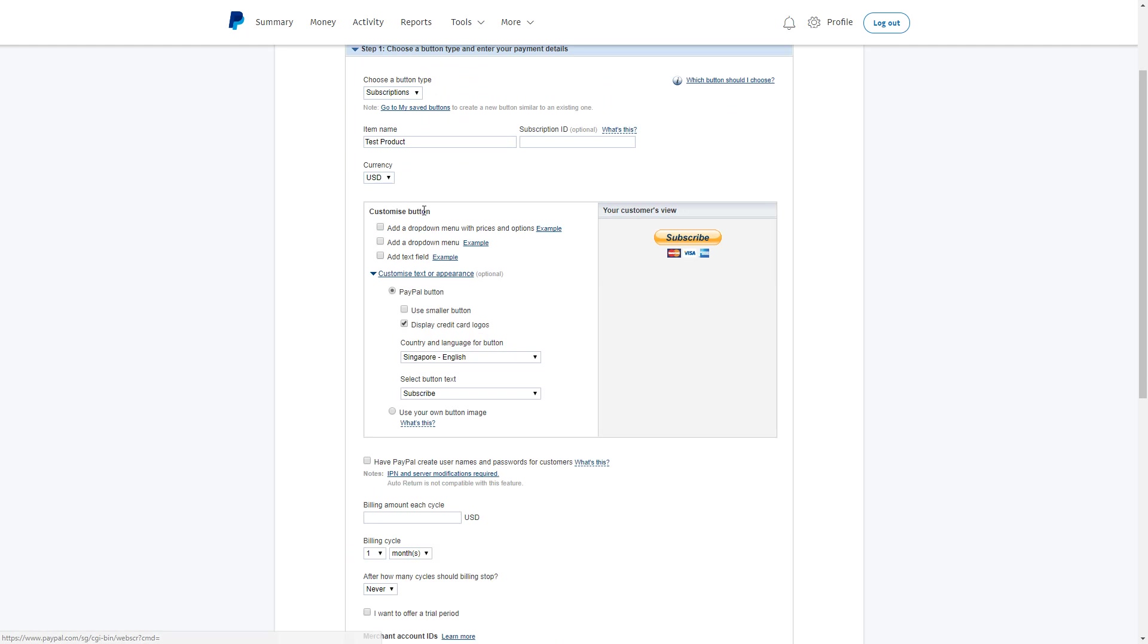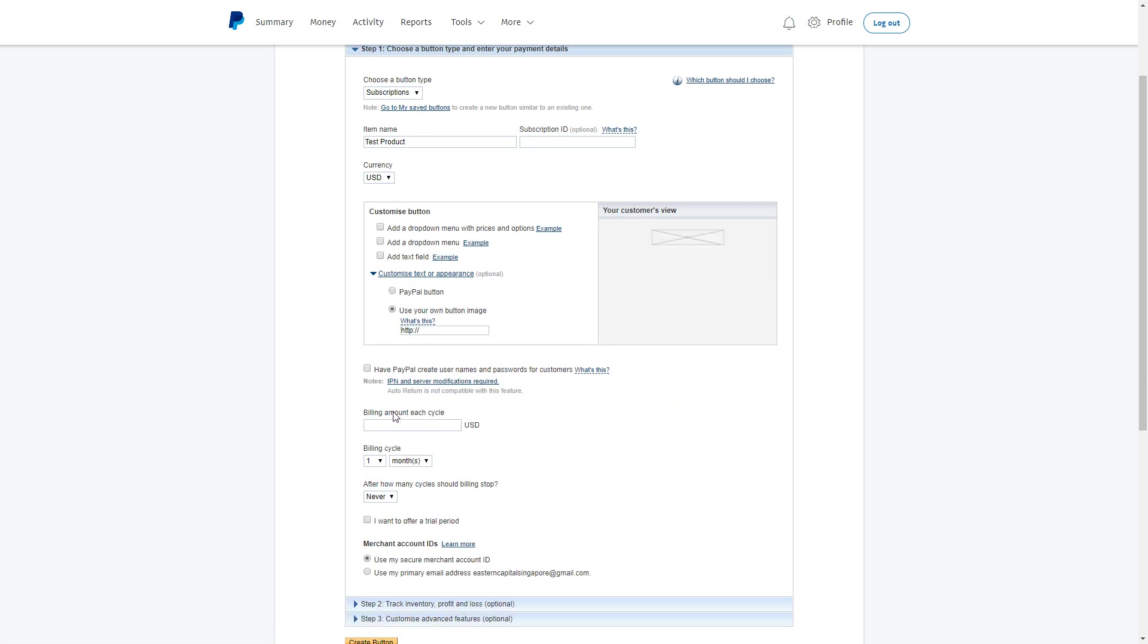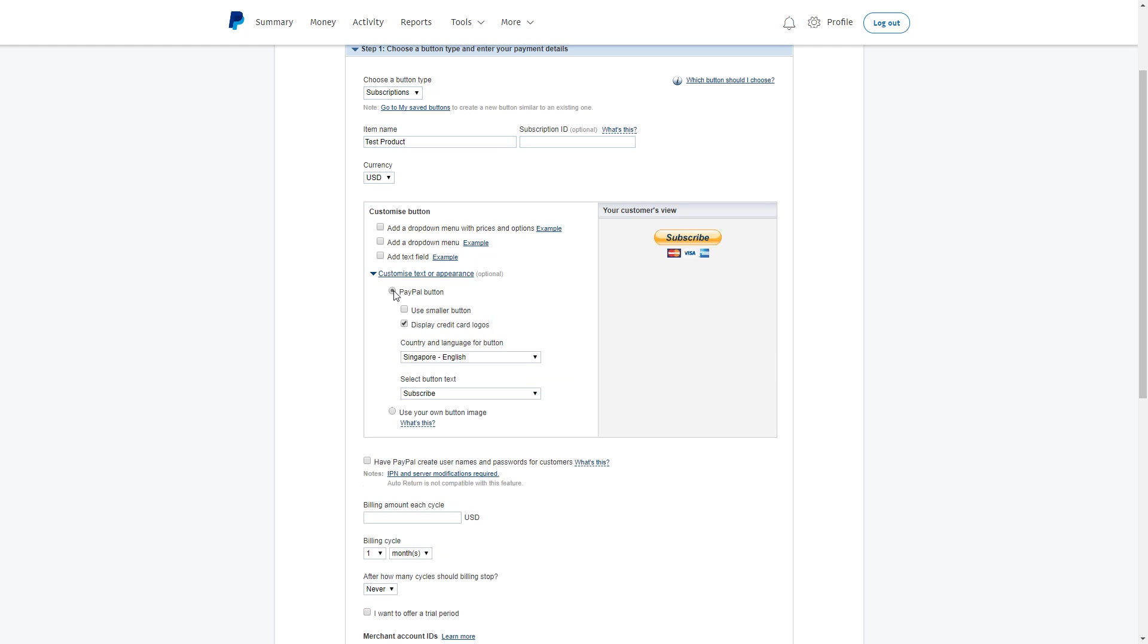In the next part, you may customize your button however you want. If you already have your own button image, select this radio button and put in the address of your image. Alternatively, you may leave this alone.